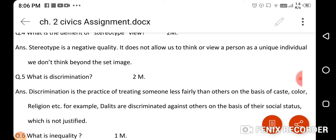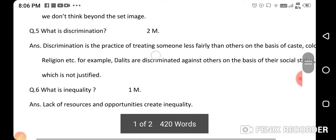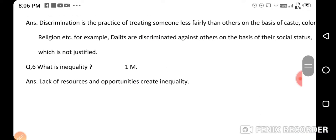Now, what is discrimination? Discrimination is the practice of treating someone less fairly than others on the basis of their caste, color, religion, etc. For example, Dalits are discriminated against others on the basis of their social status, which is not justified.